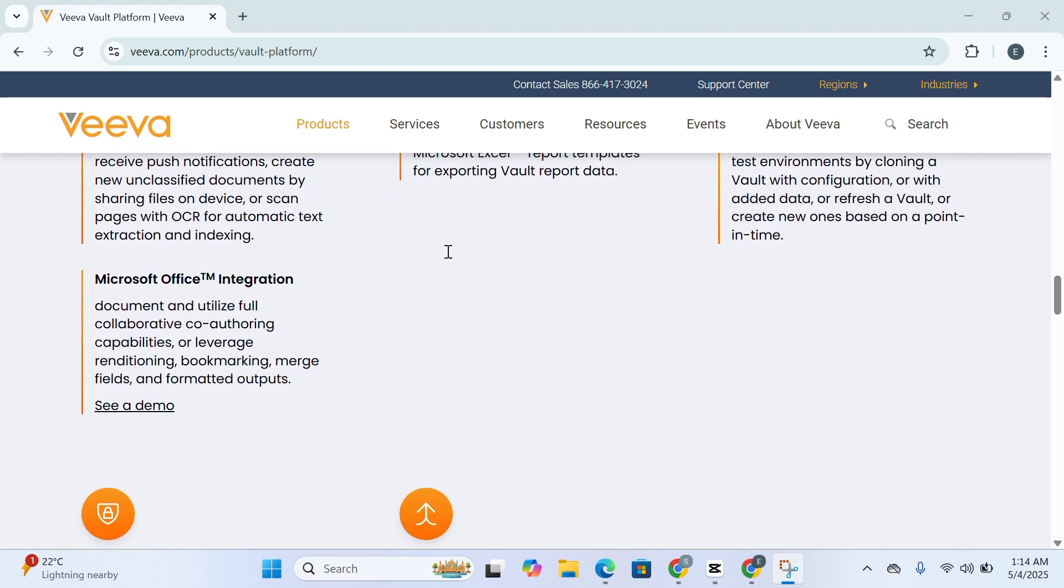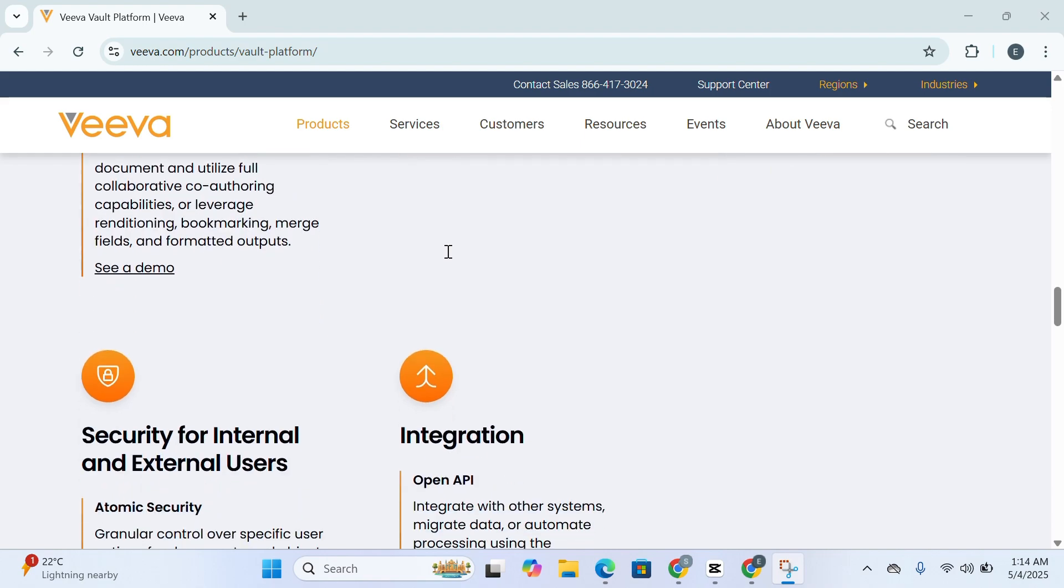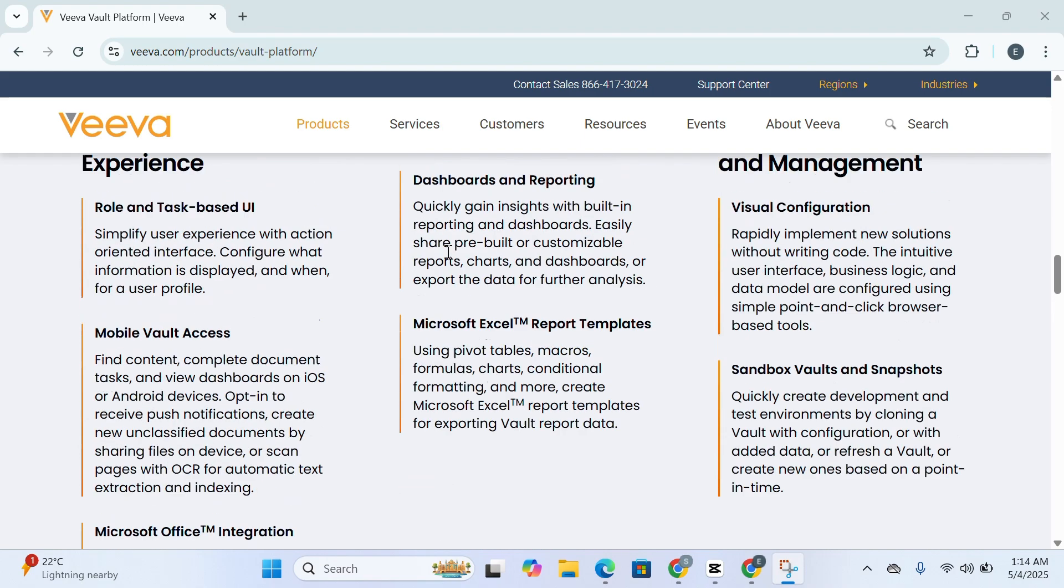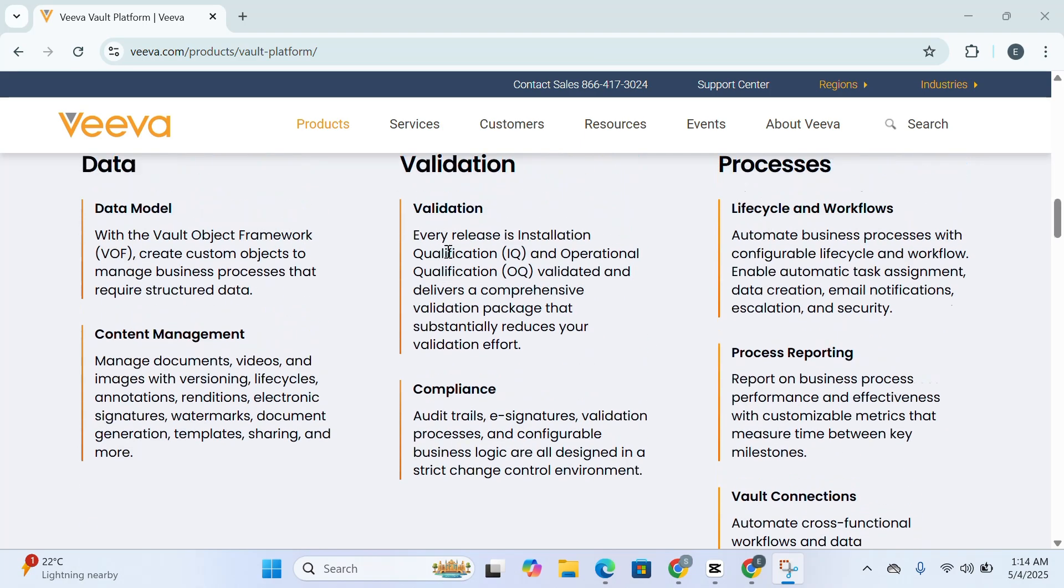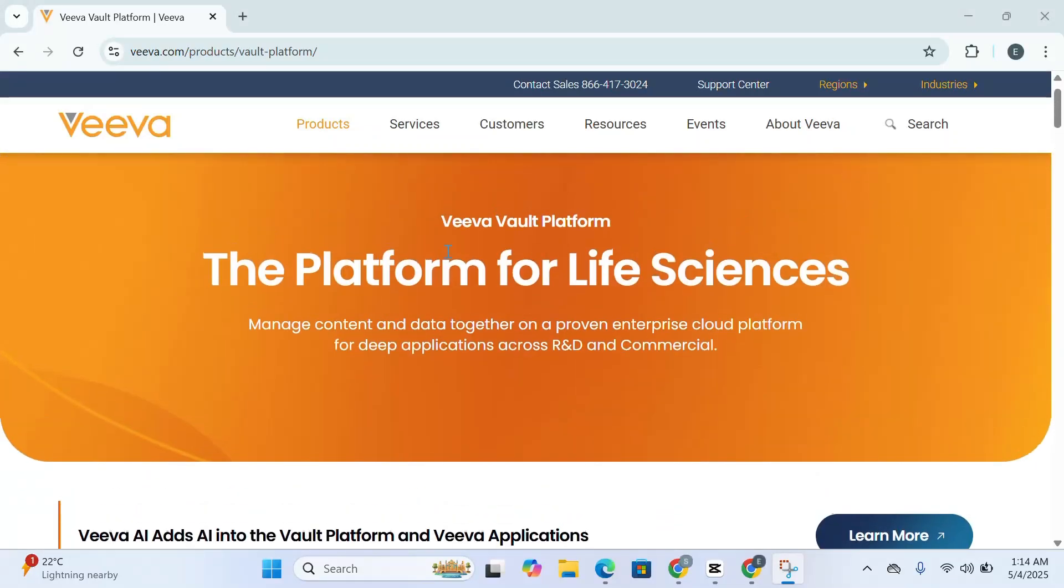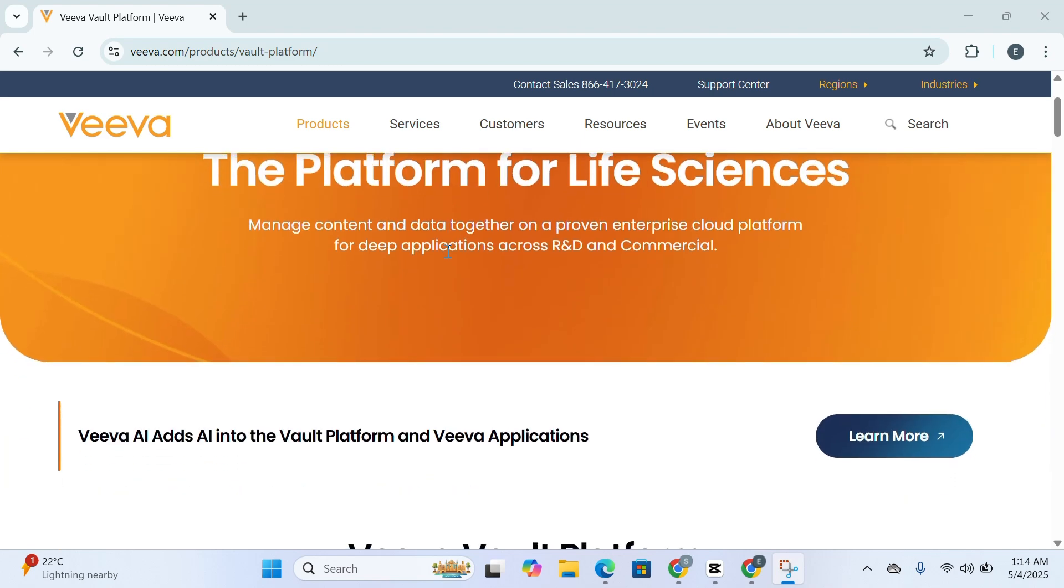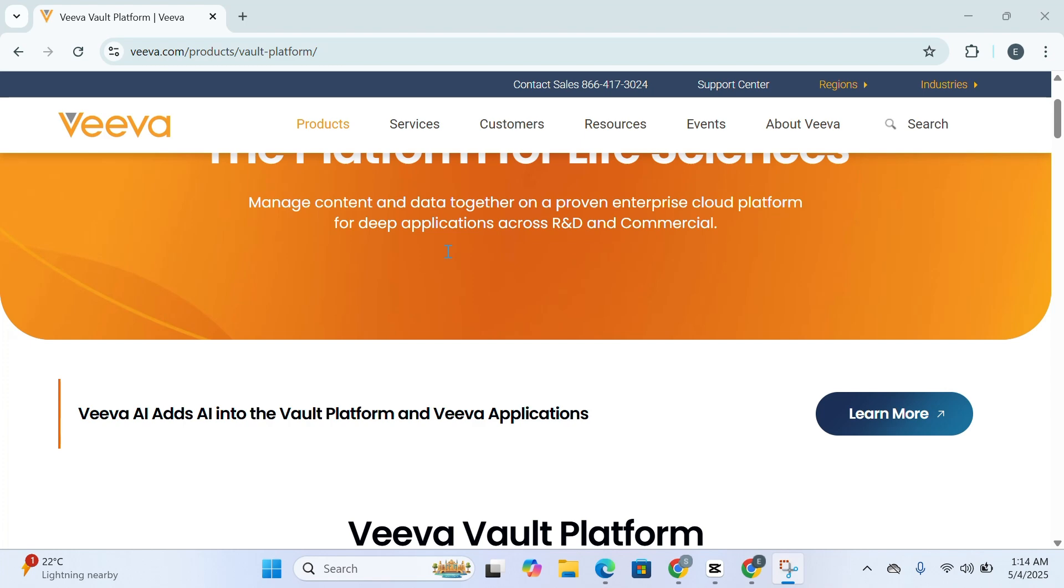In this walkthrough, I'll guide you through the most impactful features and advantages of Veeva Vault and explain why it's become a preferred platform for organizations seeking to digitize and future-proof their compliance and document management efforts. Let's begin with one of its standout strengths: the integrated content and data structure.